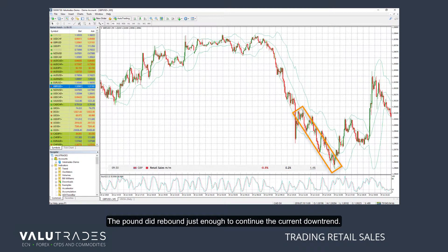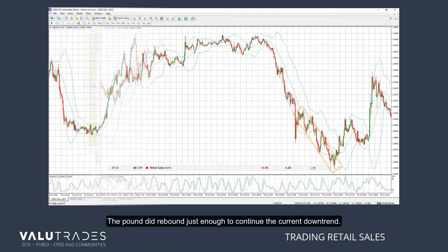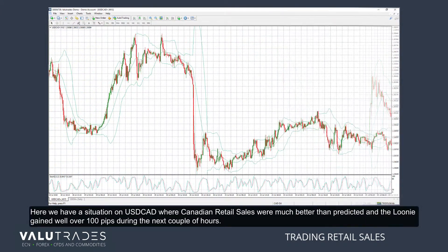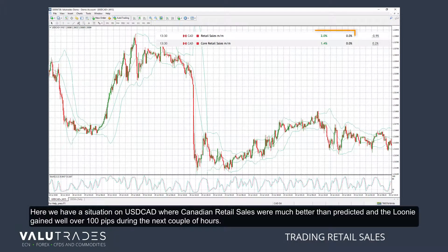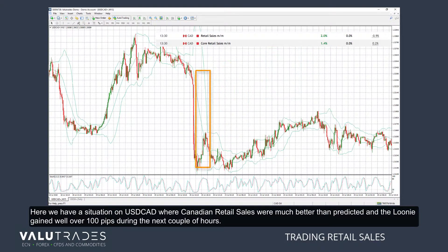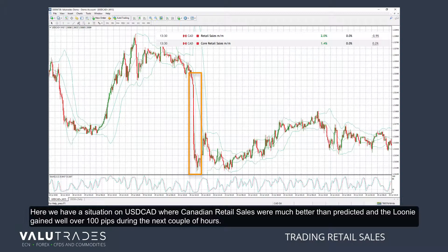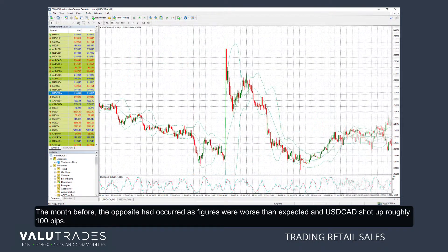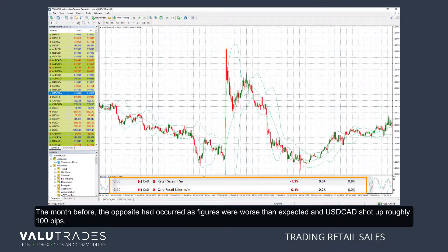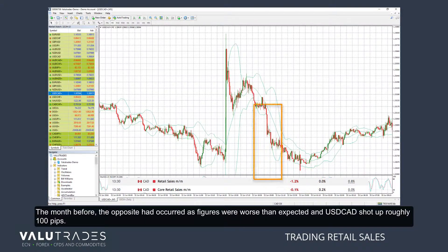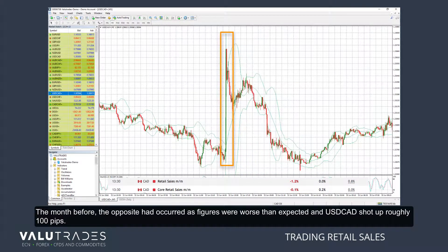The pound did rebound just enough to continue the current downtrend. Here we have a situation on dollar-CAD where Canadian retail sales were much better than predicted and the loonie gained well over 100 pips during the next couple of hours. The month before, the opposite had occurred — figures were worse than expected and dollar-CAD shot up roughly 100 pips.